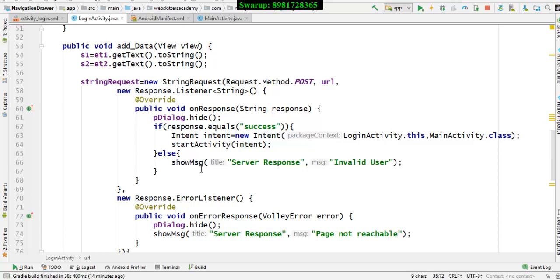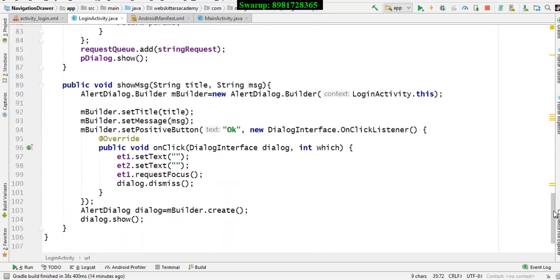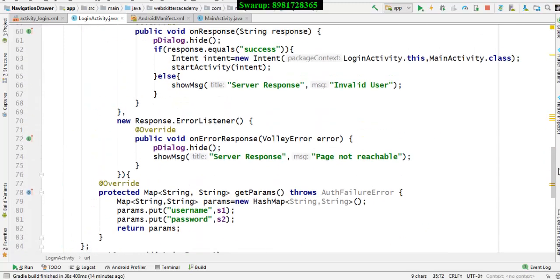Had that not been so, I will give a call to the else part and this will call a function called showMessage where two parameters are passed. The first one represents the title - this is the alert dialog box - and the second parameter is a message called invalid user. If I scroll down you'll see the alert dialog box and these two arguments respectively got stored, then we're creating a builder reference that will create the representation and finally the dialog box will be displayed provided you are not a valid user.